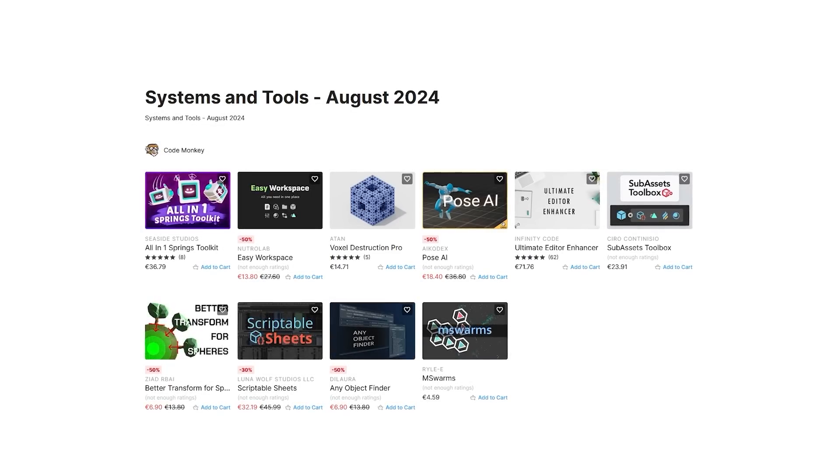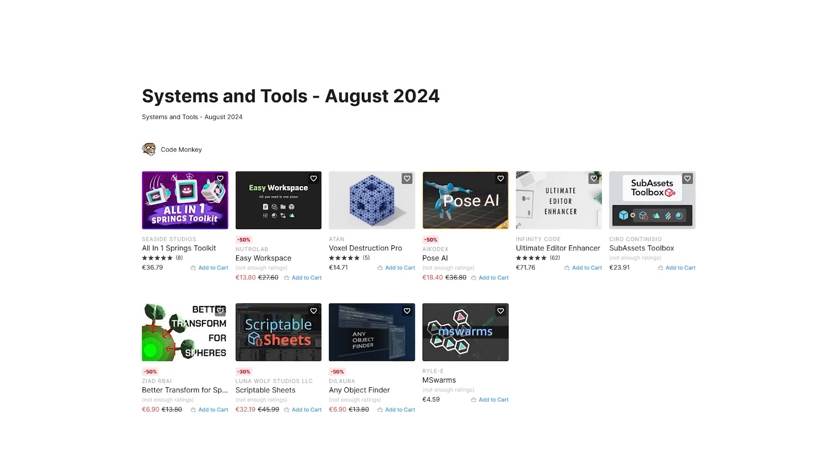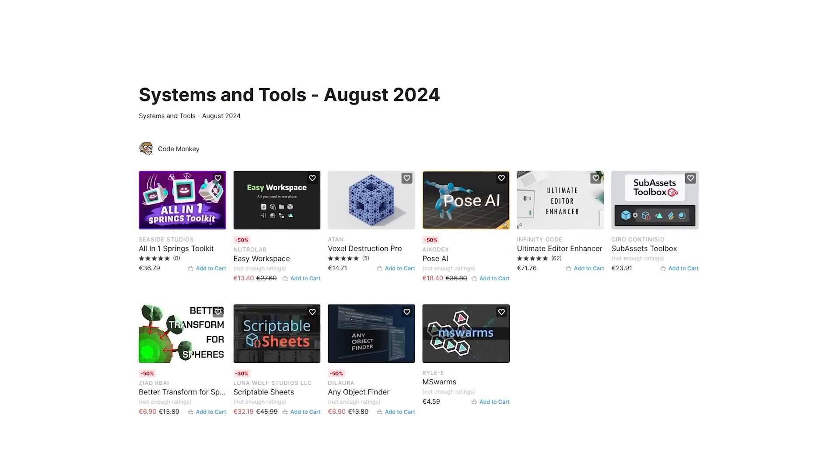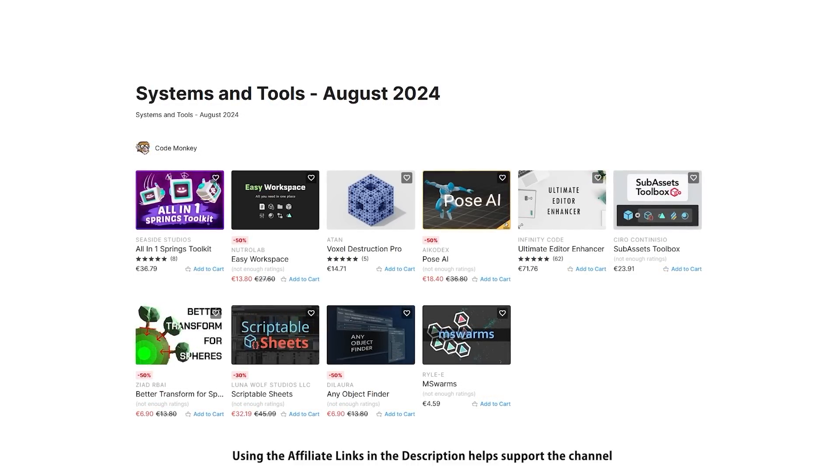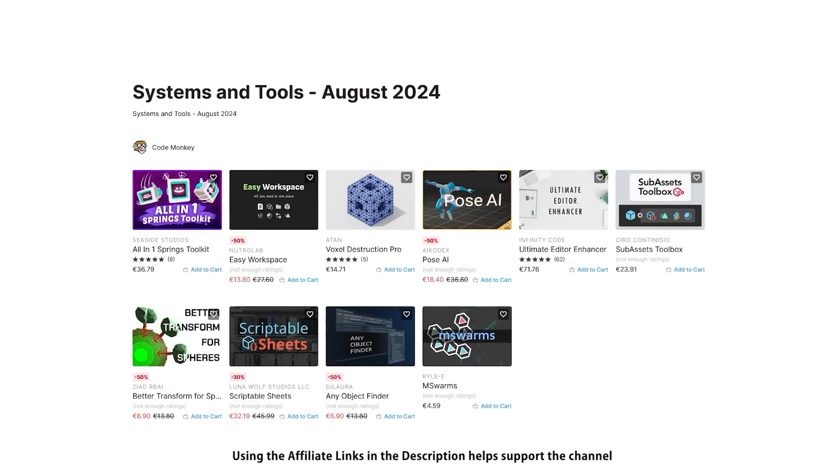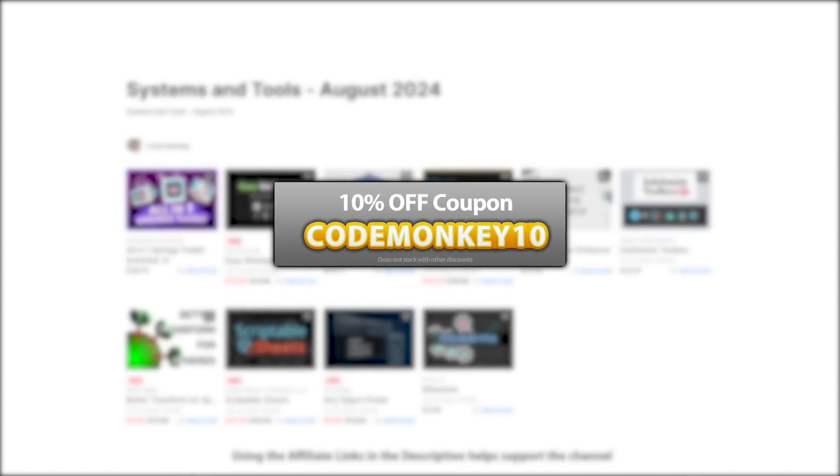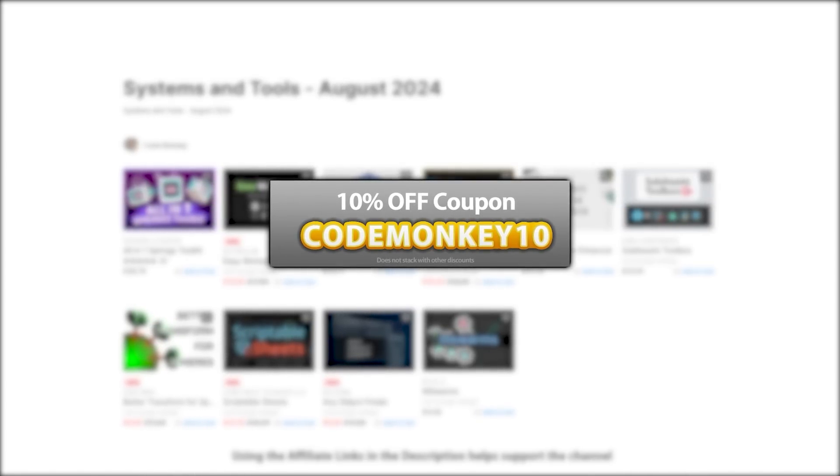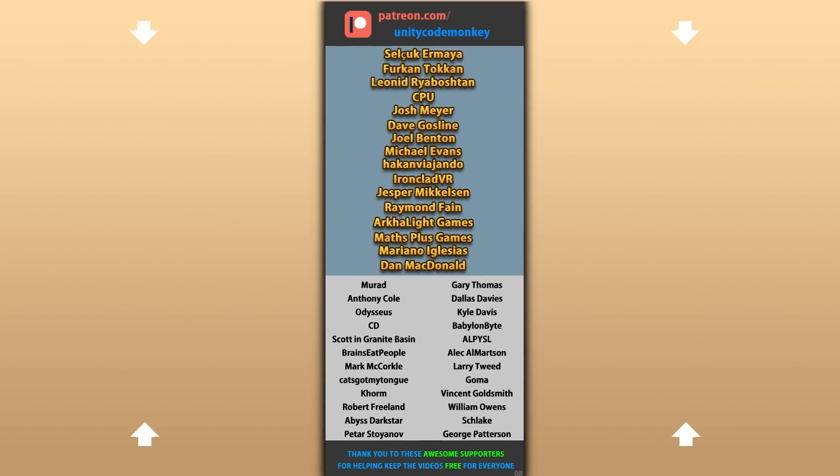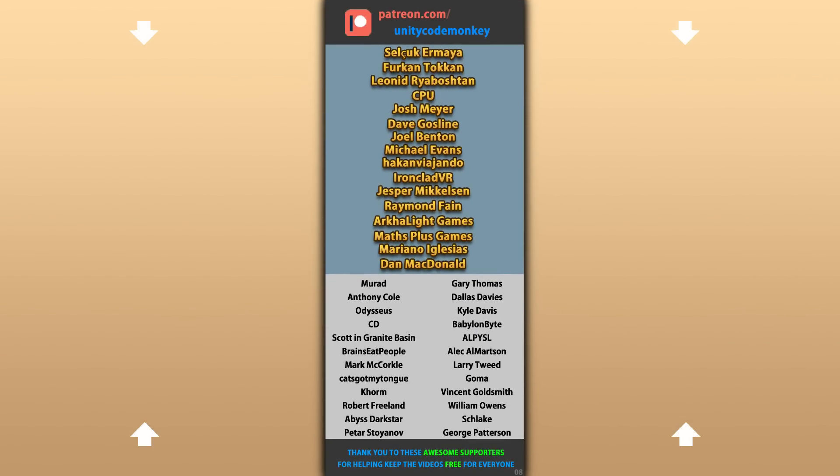Alright, so those are my top 10 new tools and systems on the Unity Asset Store for August 24. There's links in the description, and as a bonus you can use the coupon code CODEMONKEY10 to get 10% off your order. Alright, hope that's useful. Check out these videos to learn some more. Thanks to these awesome Patreon supporters for making these videos possible. Thank you for watching and I'll see you next time!